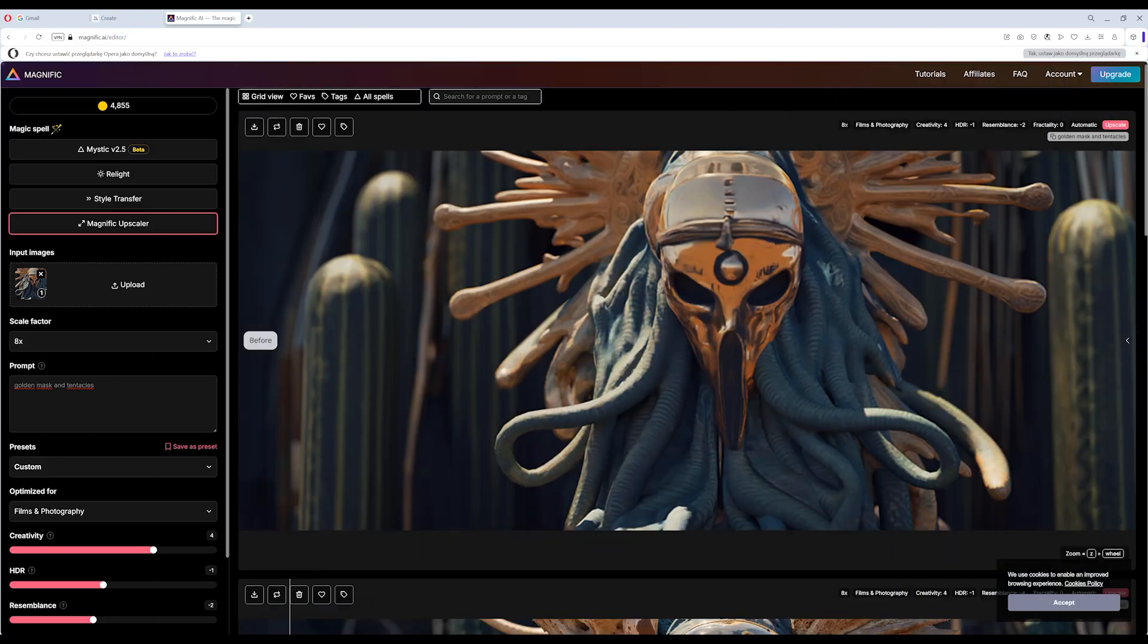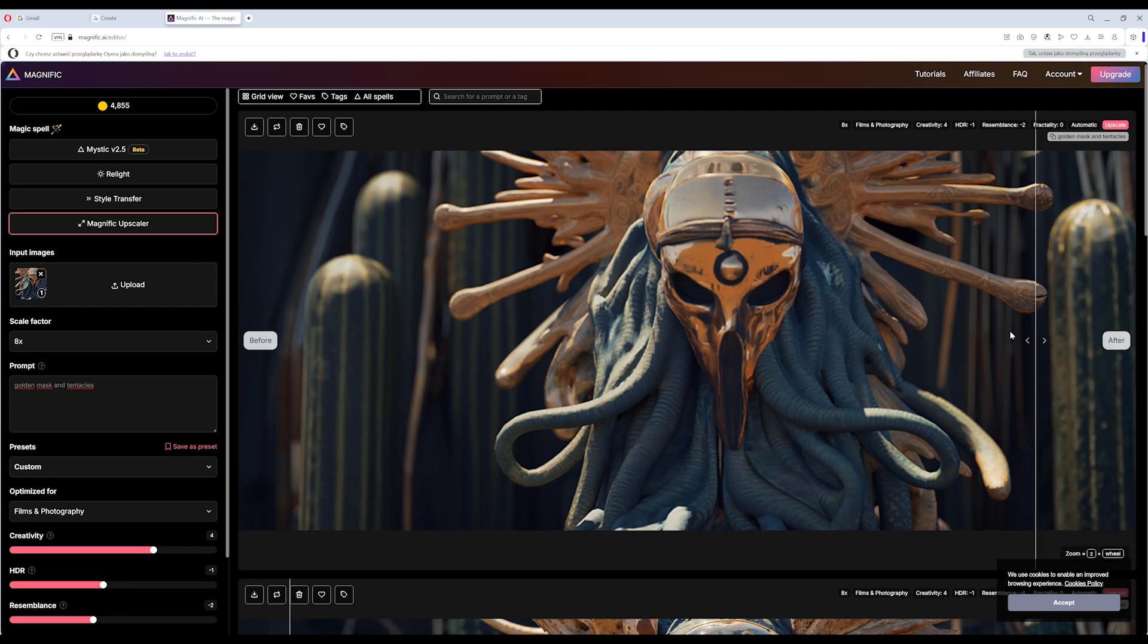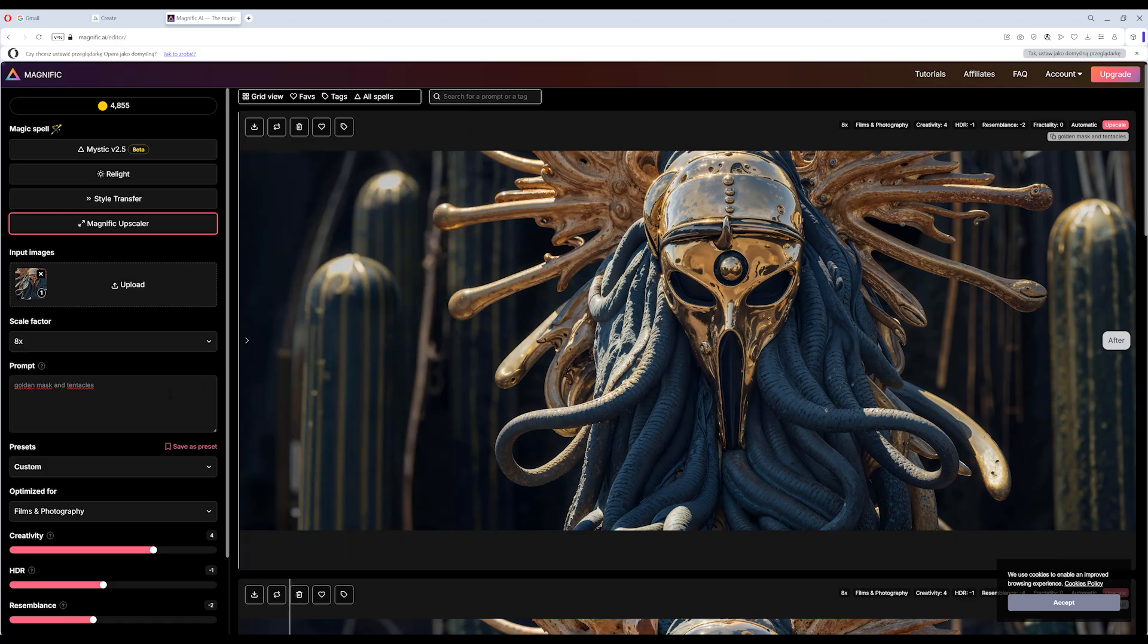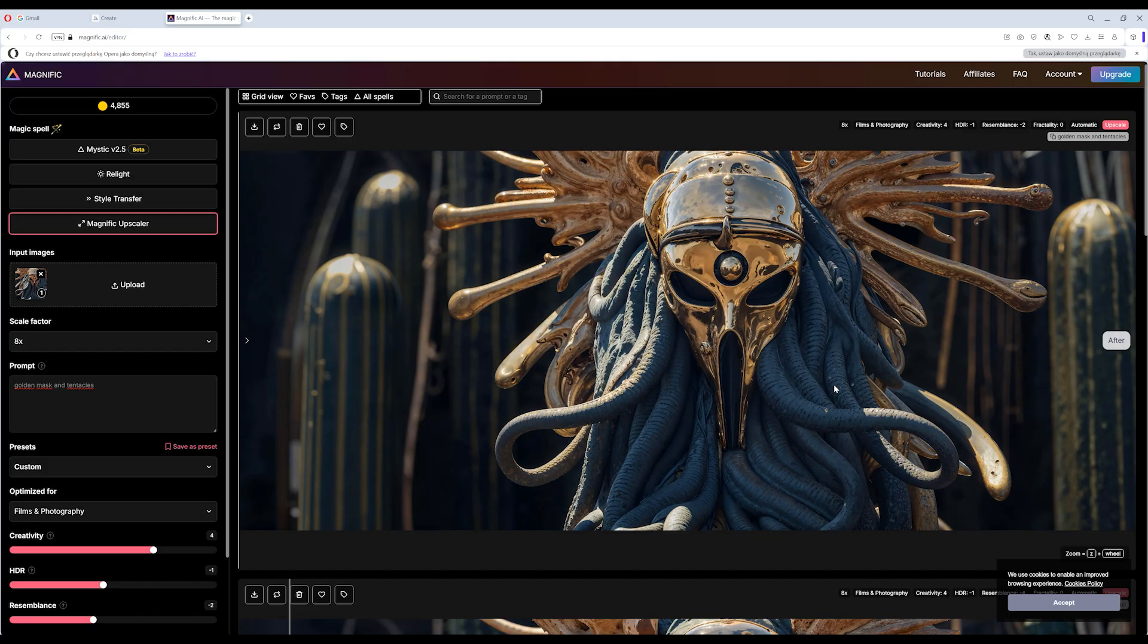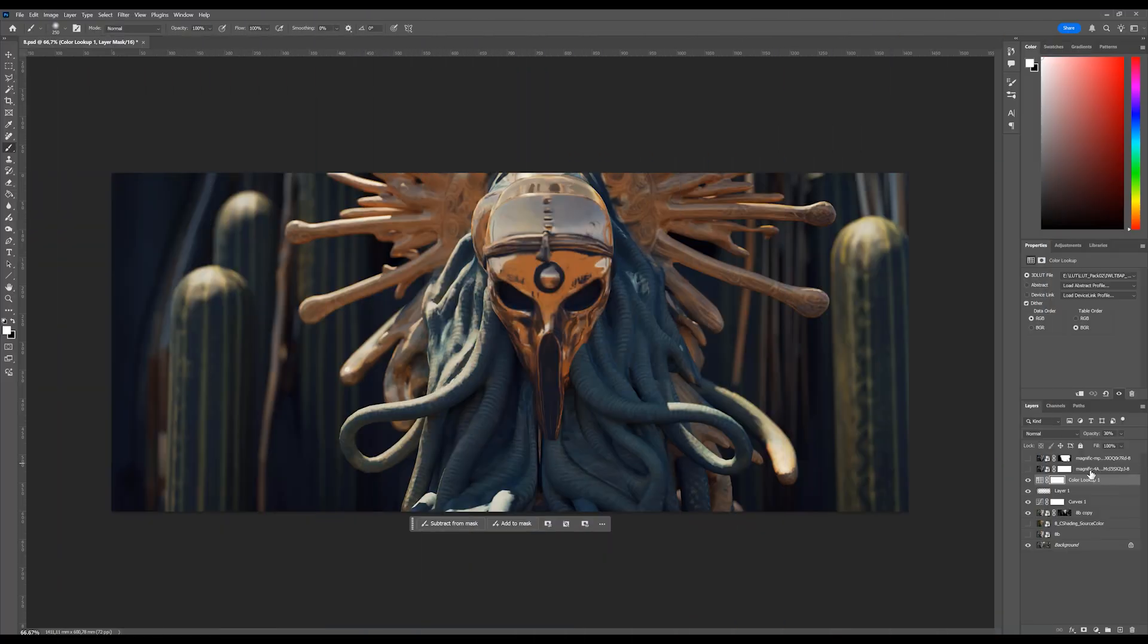Next, we run another upscale. Almost the same settings, but this time, we change the prompt to golden mask and tentacles. And this time, they come alive. More gold, more structure, more of that tentacle character design, and the whole area looks fantastic. It's such a powerful technique, using prompts to drive upscaling, especially when you're trying to nail that last 5-10% of detail.